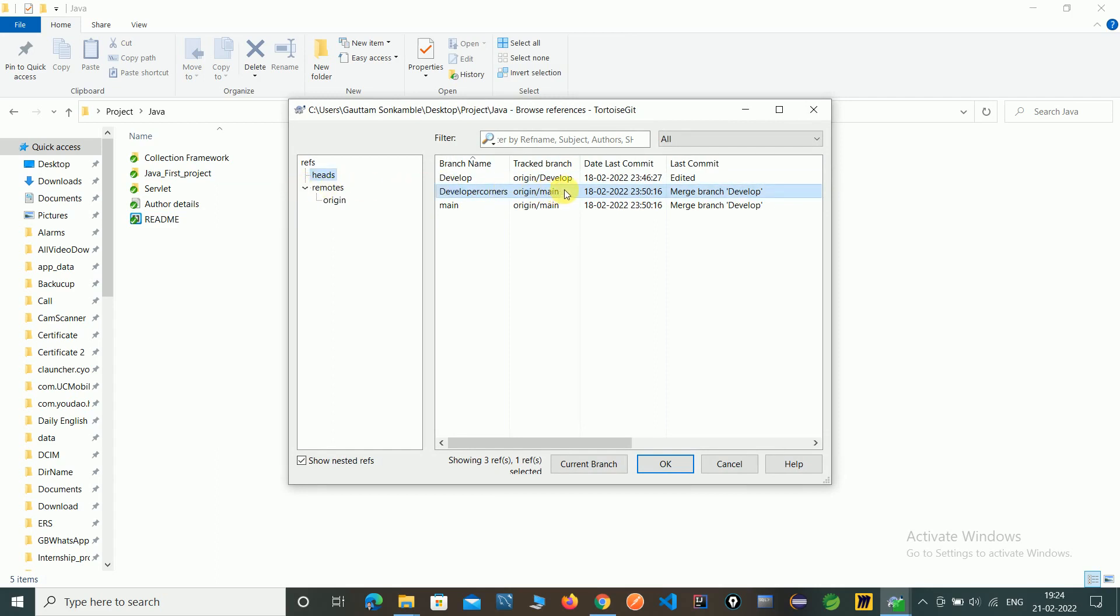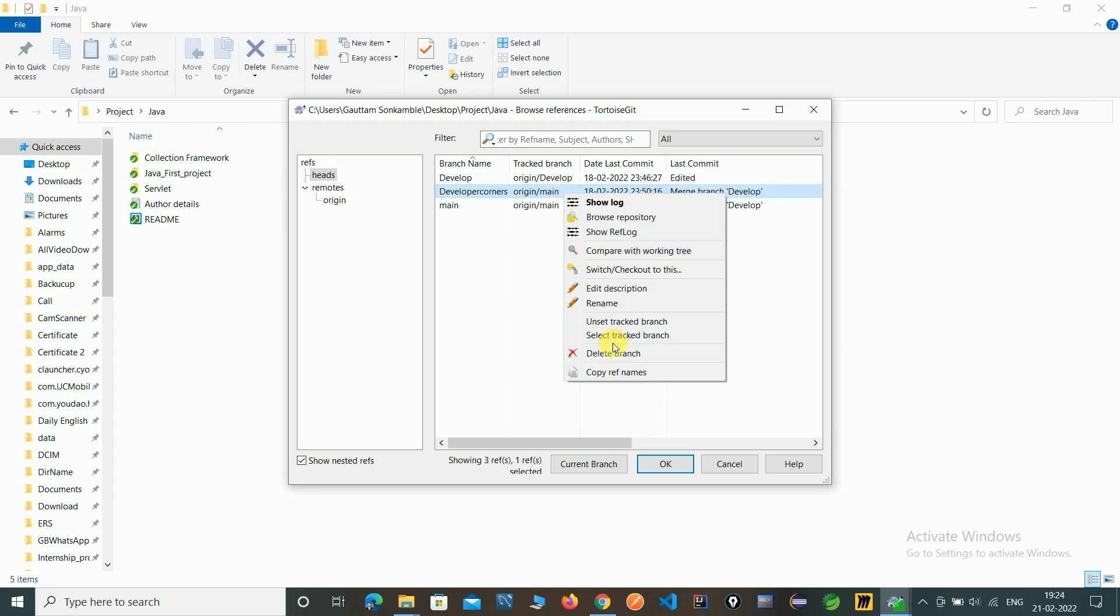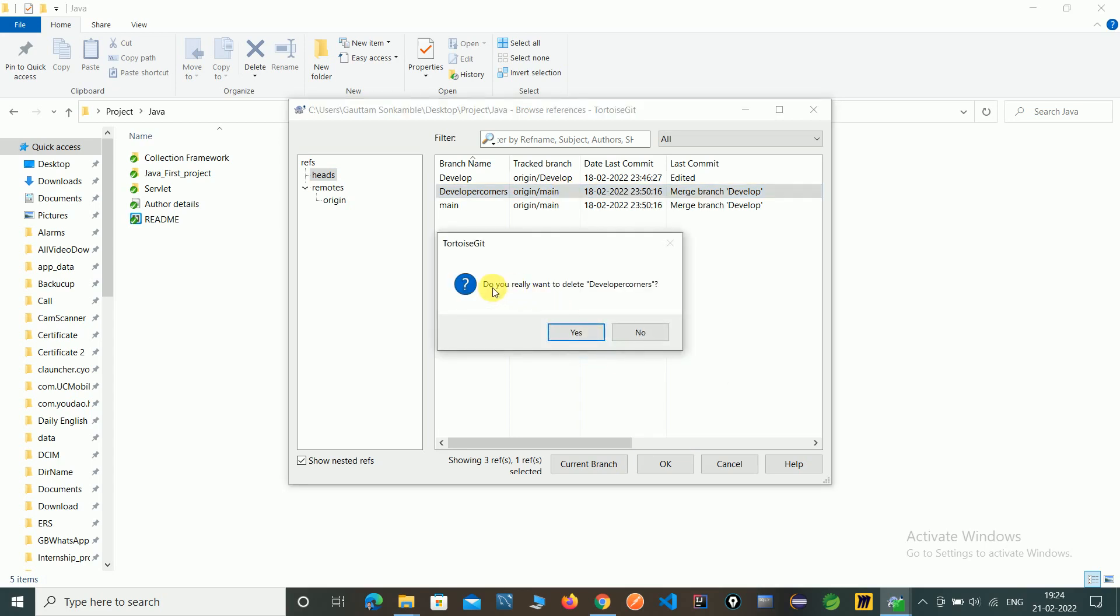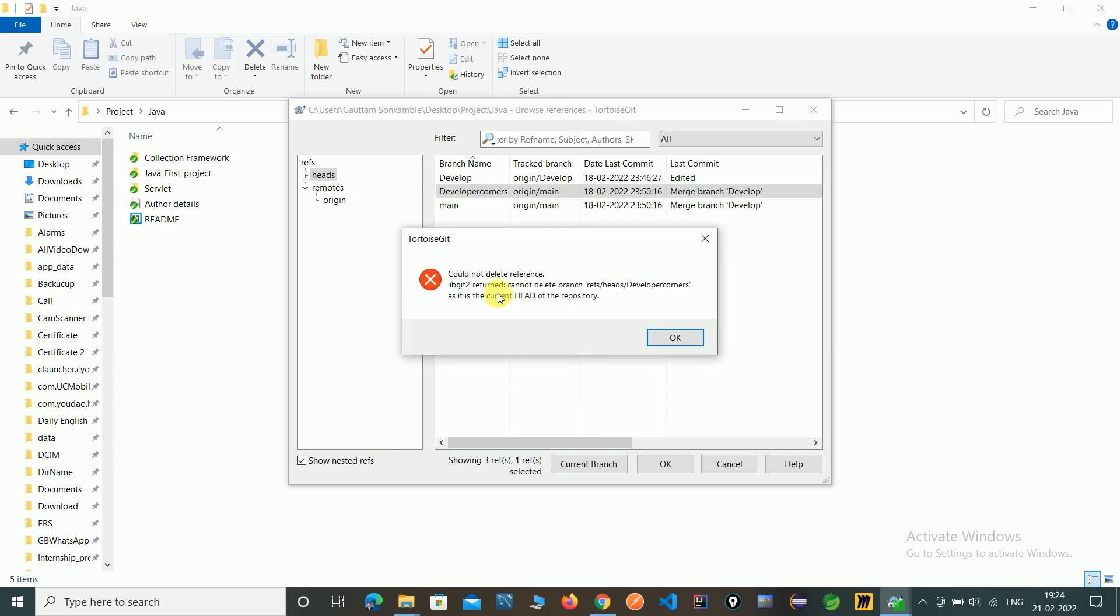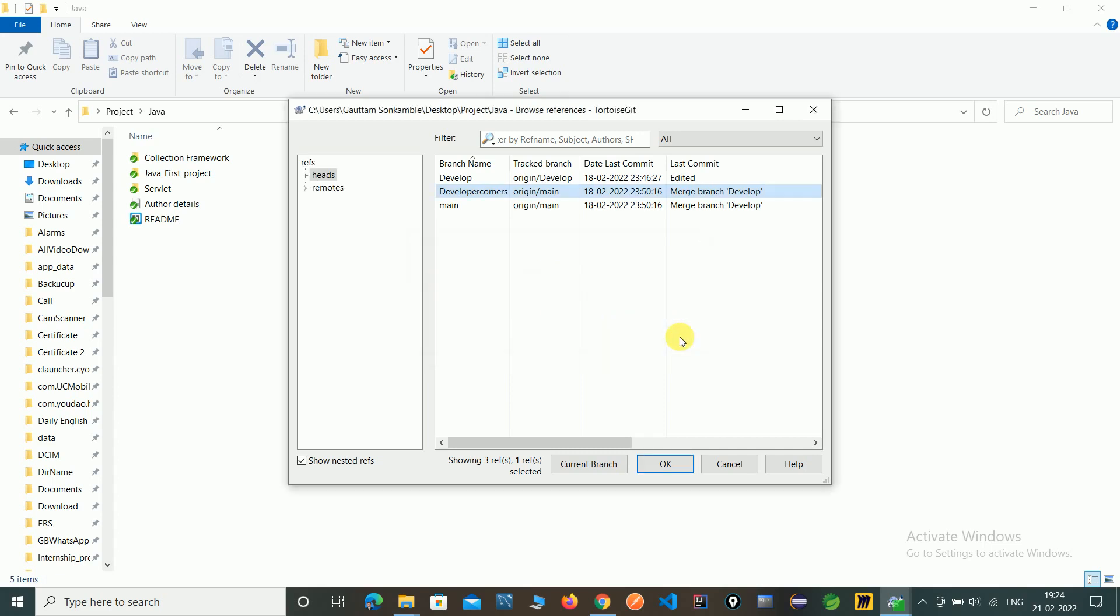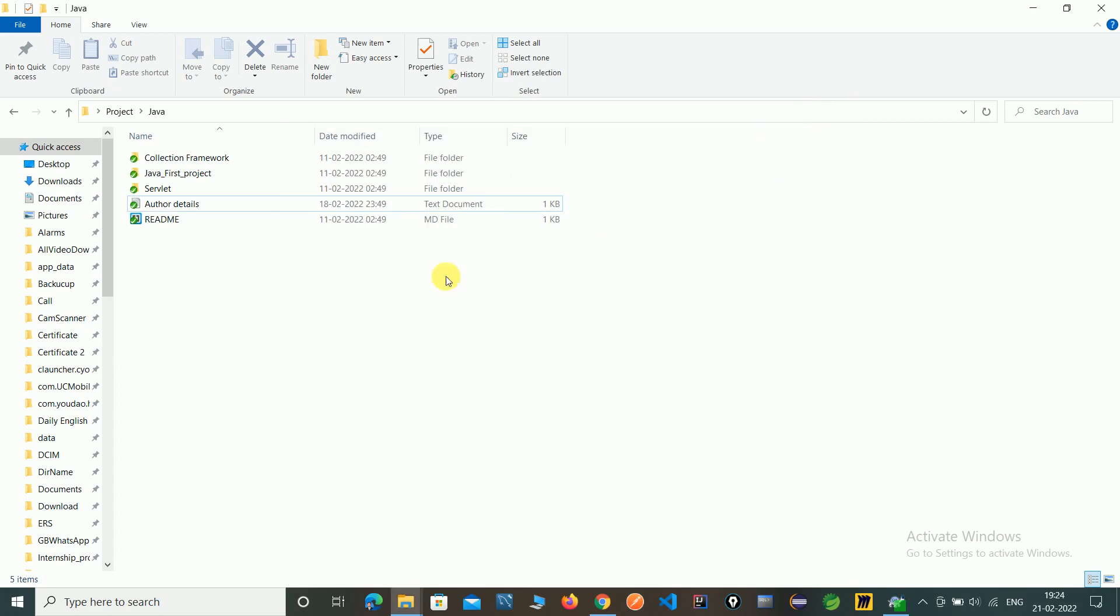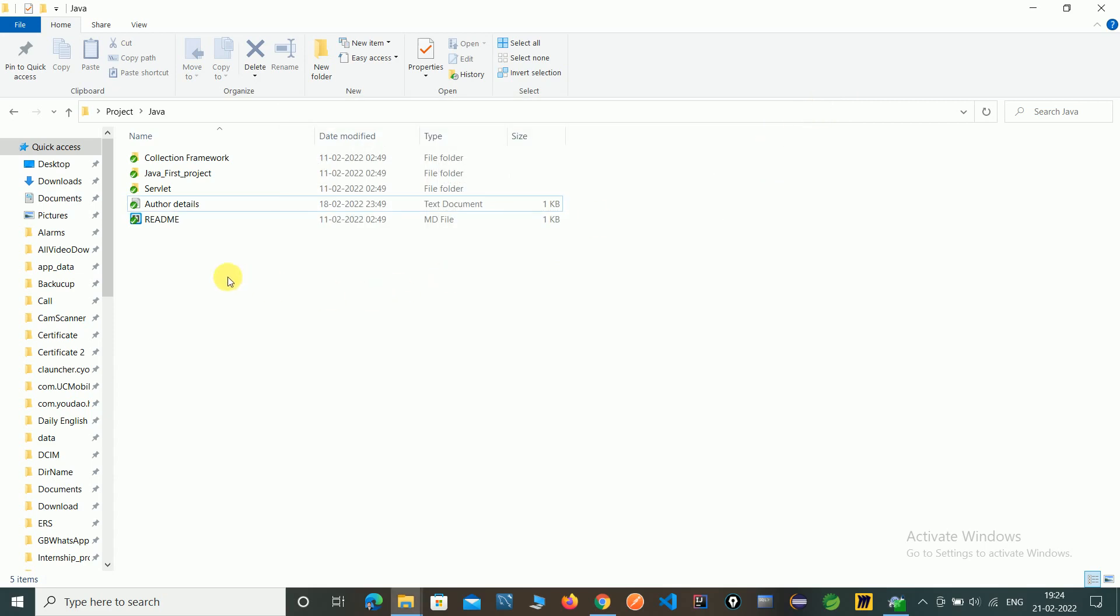I'm selecting Developer Corners, right-click, and click Delete. A message appears asking if you really want to delete this branch. However, the error message 'Could not delete reference' appears because we are currently in the Developer Corners branch, so we can't delete it.